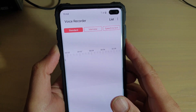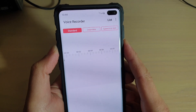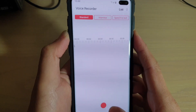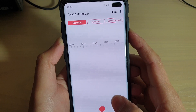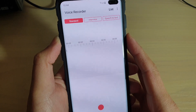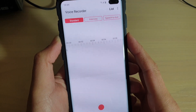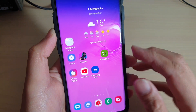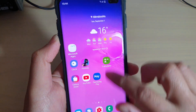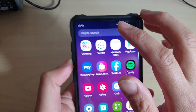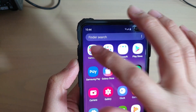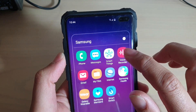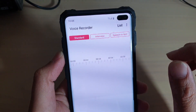How to record standard audio with voice recorder on the Samsung Galaxy S10, S10E, or the S10 Plus. First, tap on the home key to go back to your home screen, then swipe up and tap on the Samsung folder. In here there's a voice recorder, so tap on that.